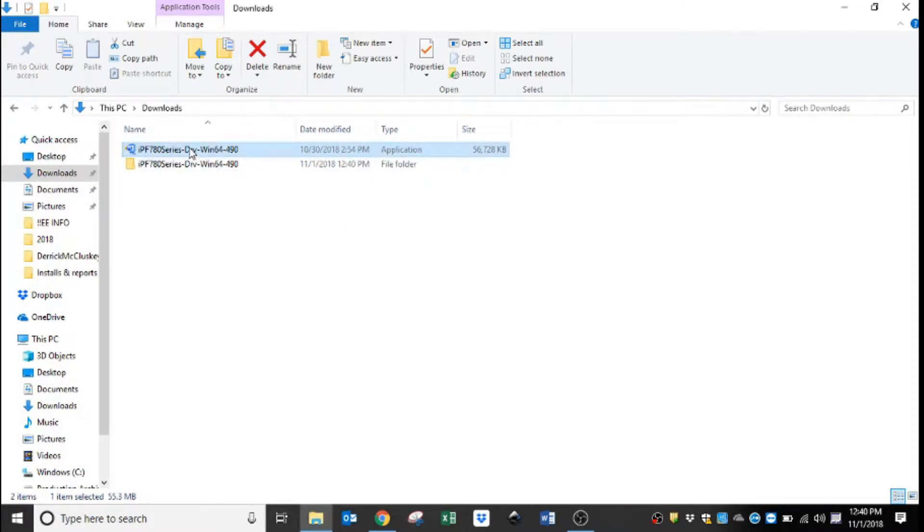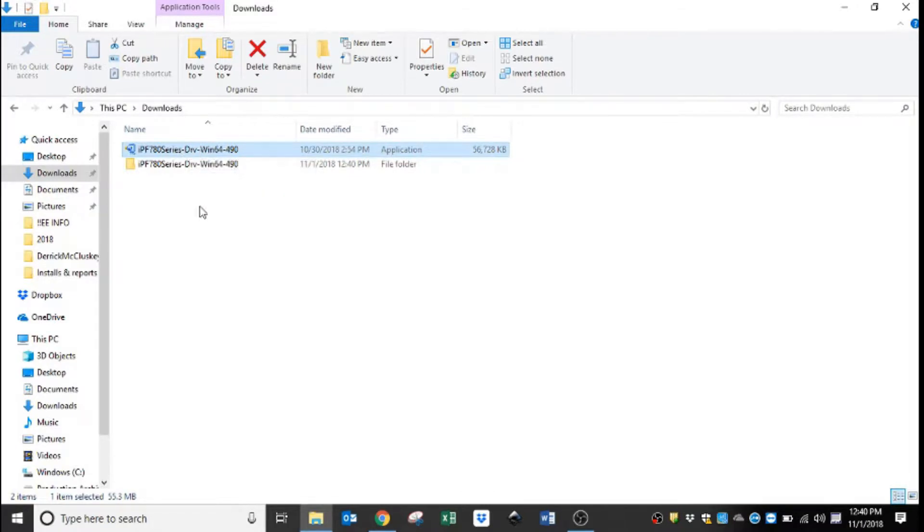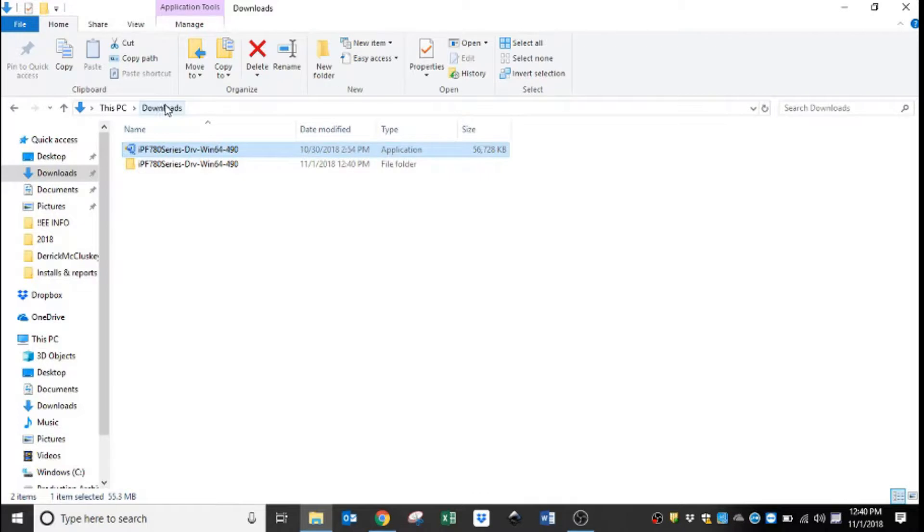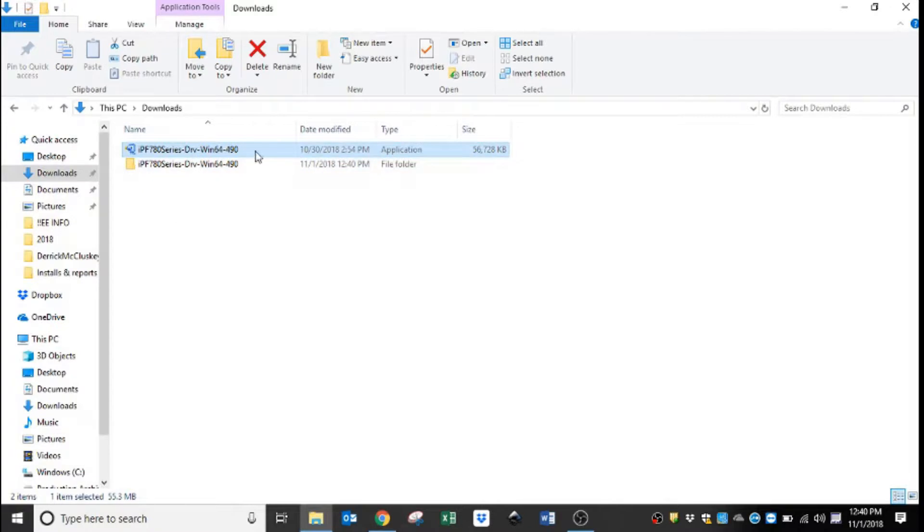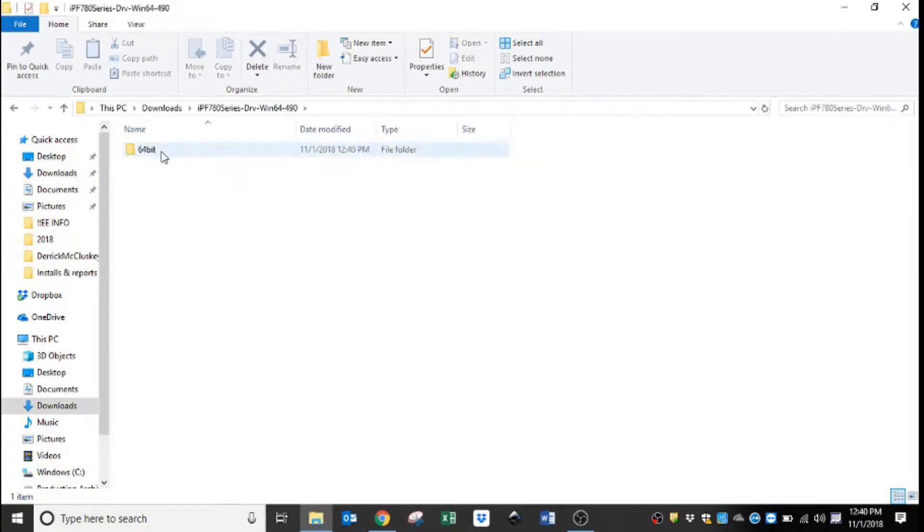Typically I put this on our desktop, but for the sake of this video so you don't have a bunch of stuff on my desktop, I just did it in my downloads folder. So now we have a folder named the same as the self-extract application. We will open that folder.